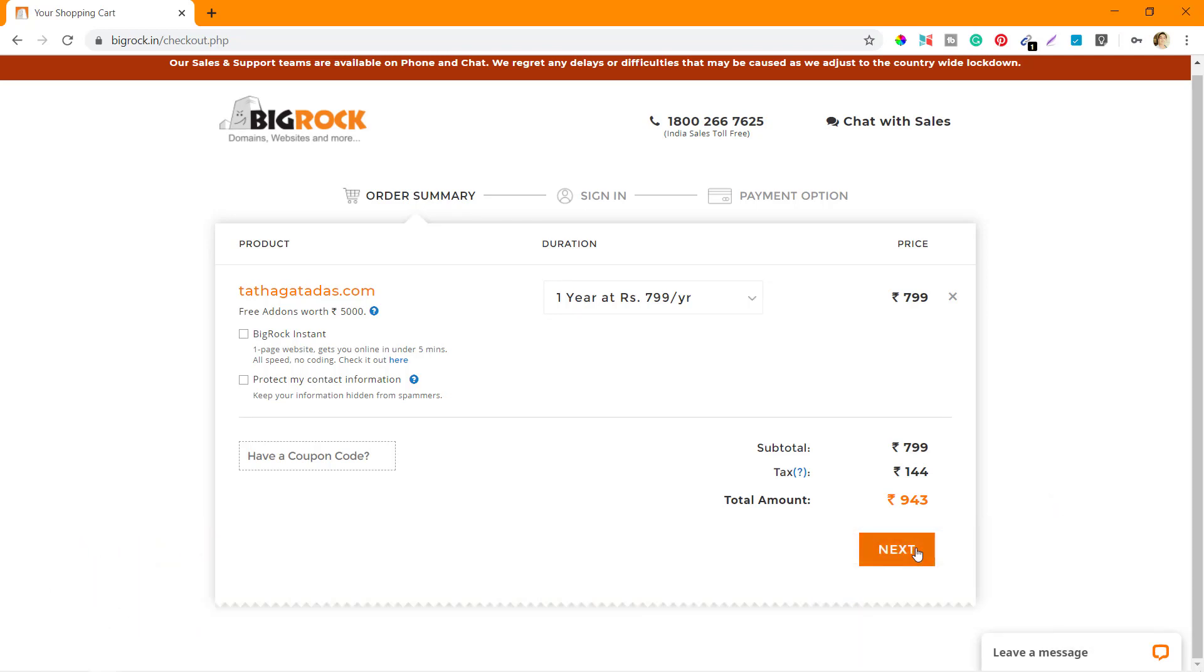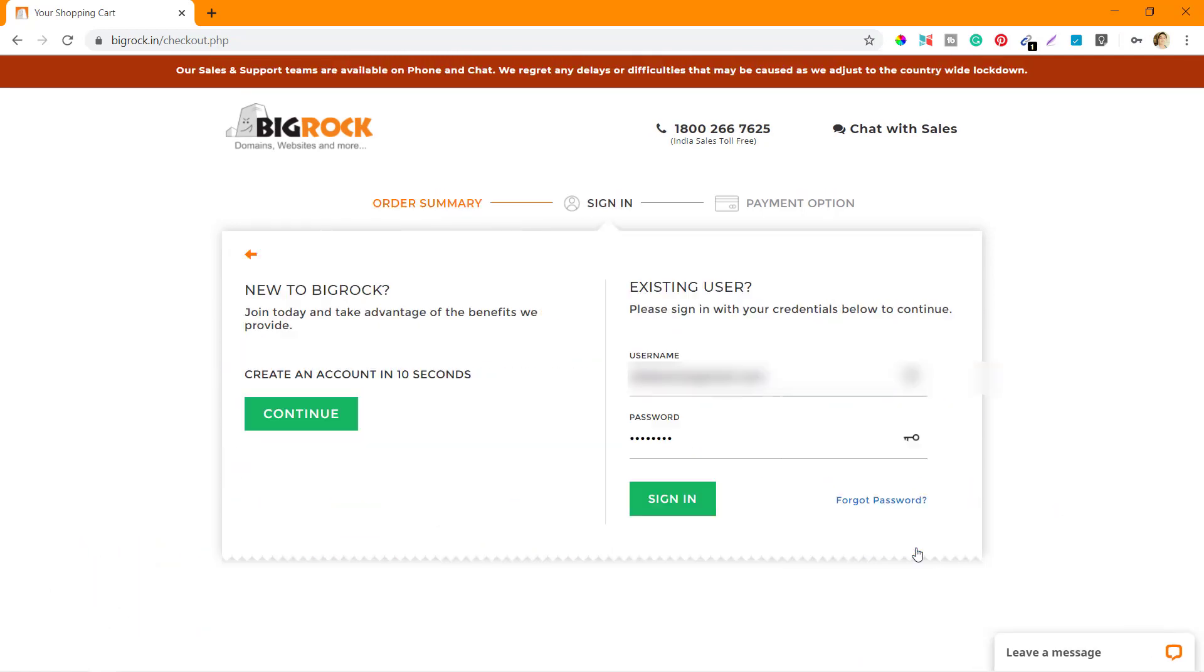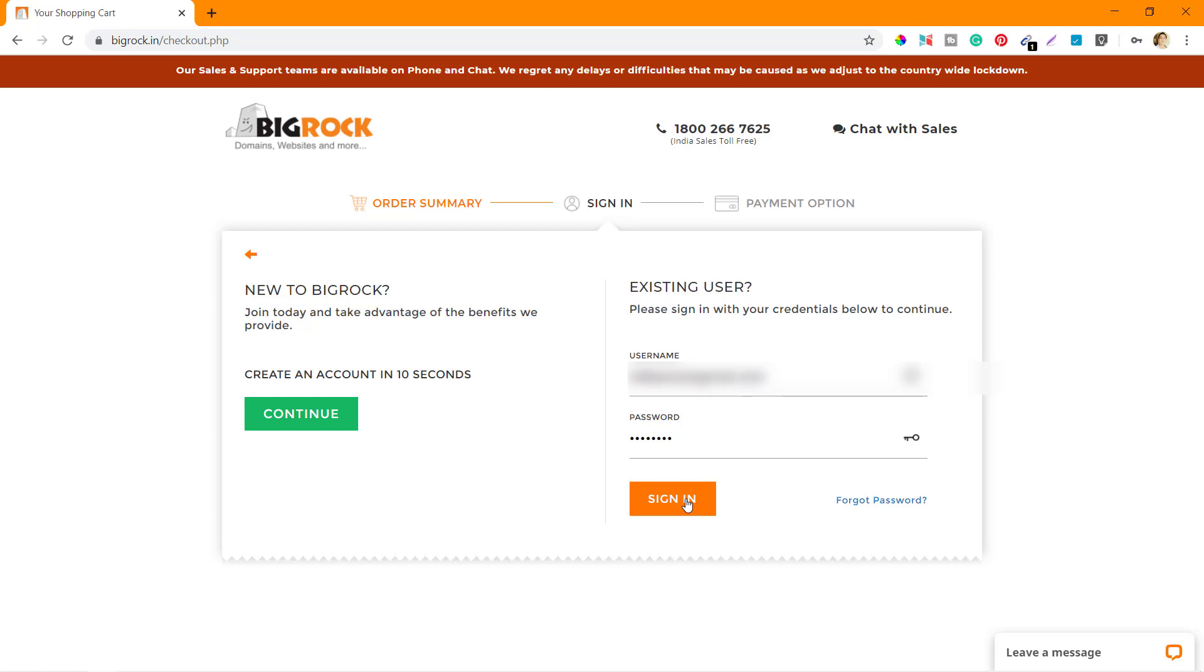Here it'll ask me if I'm new to BigRock or I'm an existing user. You know that I'm an existing user because I've already told that I bought a lot of domains from BigRock already. So click on Sign In where I have my username and password written already.